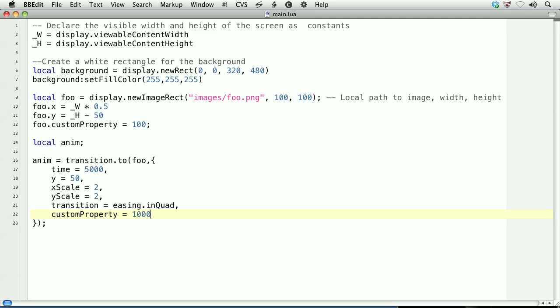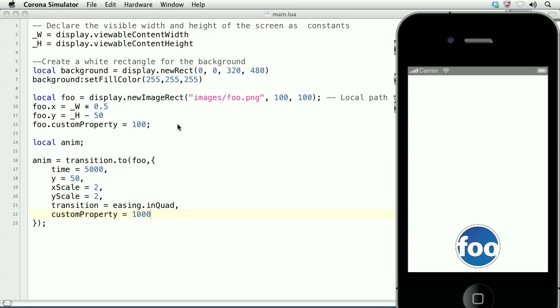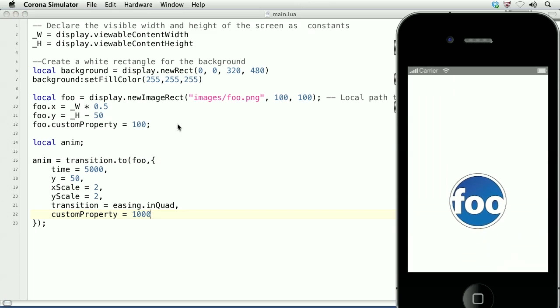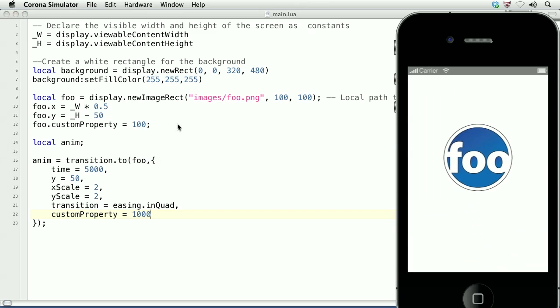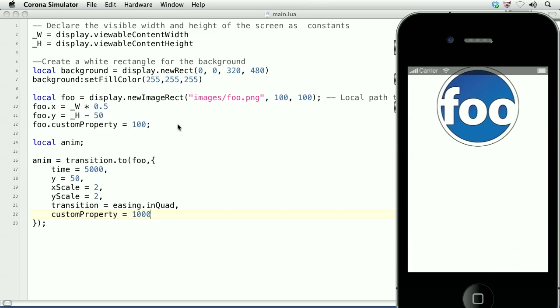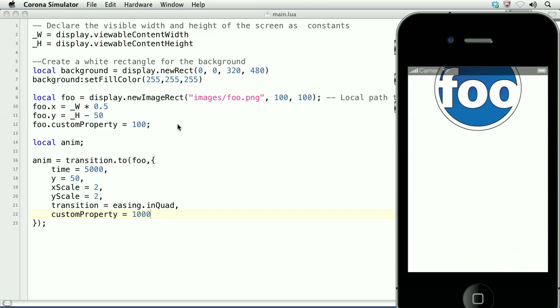Okay, let's take a look at the result. Here, over 5 seconds, the object grows to an X scale of 2 and Y scale of 2. The custom property has also changed, though we don't have it being output.